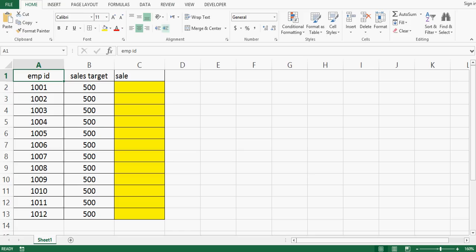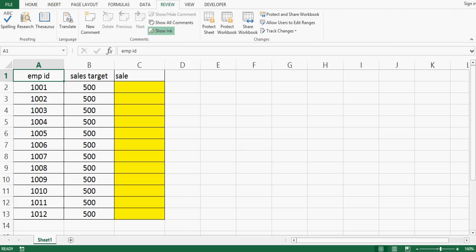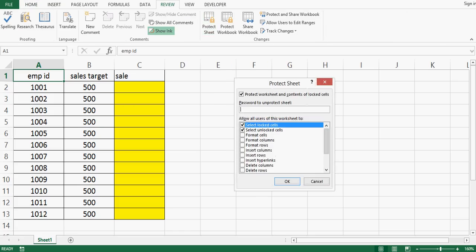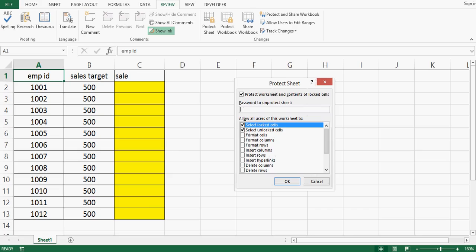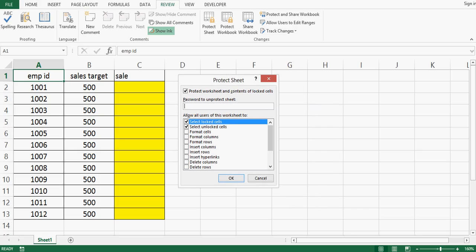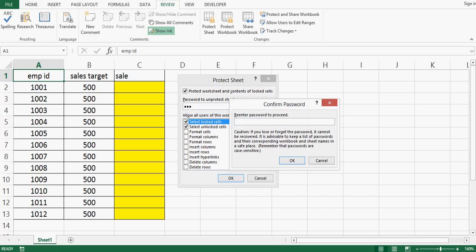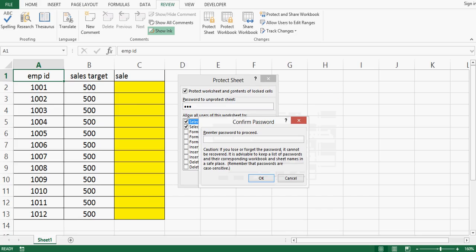Now I will go to review tab and then click protect sheet. In this window I will give password, you can give any password, I am giving abc. Once I press ok, one more time same password abc, press ok.